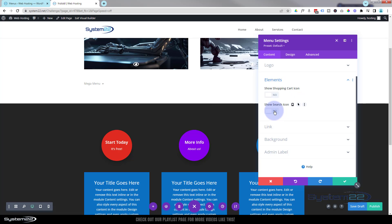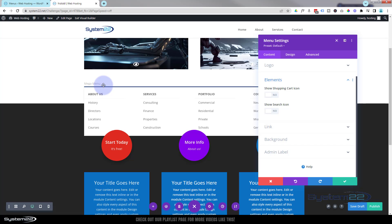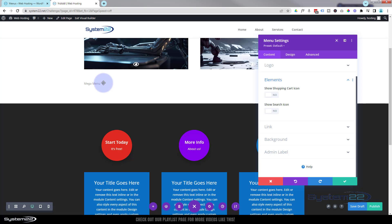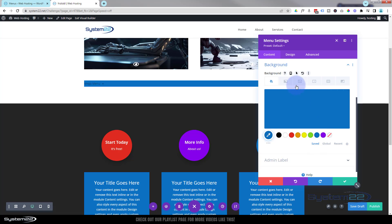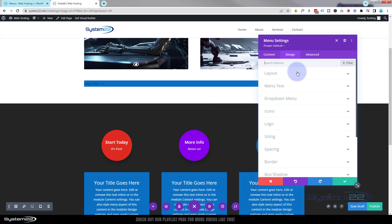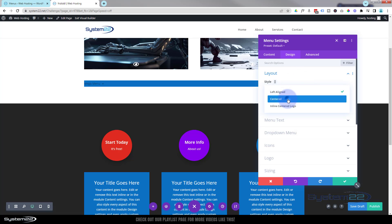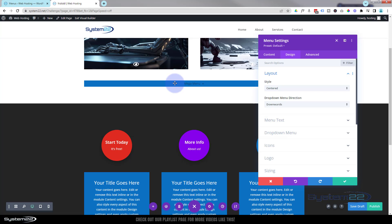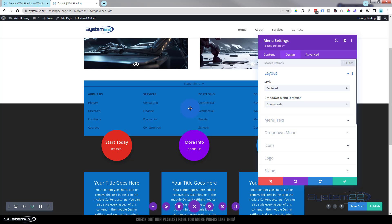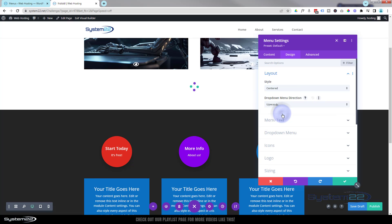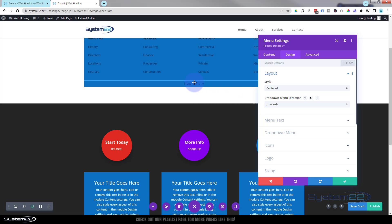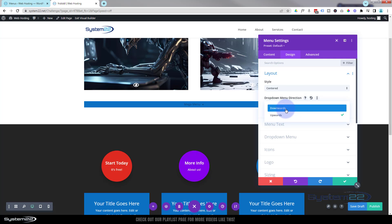Down below you can add a logo if you want — I'm not going to. If you've got WooCommerce installed you can show a shopping cart icon and a search icon — I'll leave those both off. We don't want a link because it's a menu. Now go over to Design. Layout-wise I want mine centered in the middle. Depending on where you put this button you can have it opening downwards or upwards — I'm happy with downwards since it's fairly high on my page.